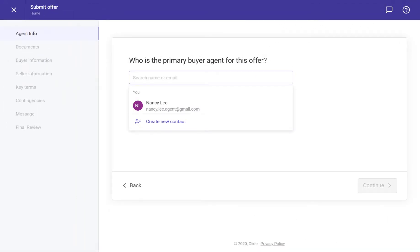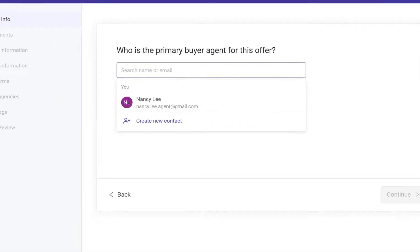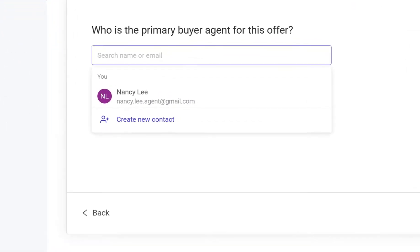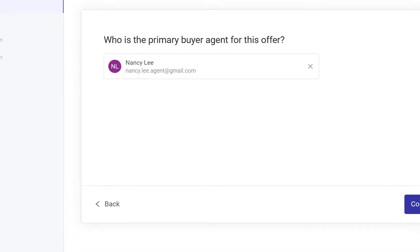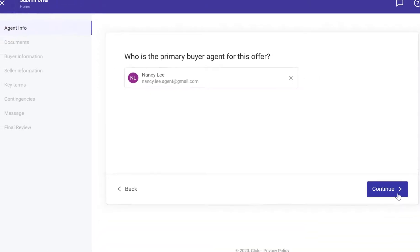On the next page, add buyer agent details and then click Continue. If you have used Glide before, all your information is stored in our system, which makes it easier for you to submit offers after your first time using the platform.